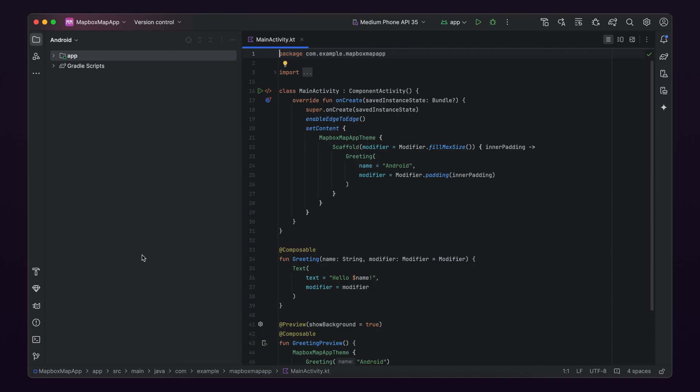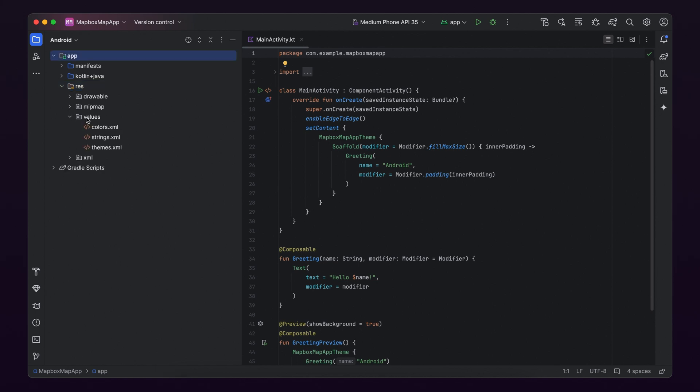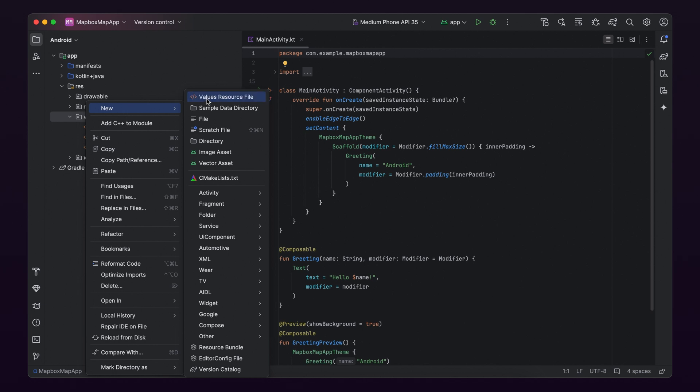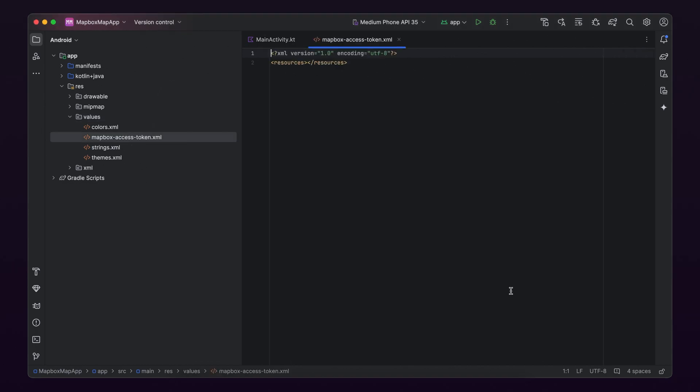Next, once Android Studio opens, in the Project Explorer, open your resource folder located at apps, res, values. Now create a new resource file by clicking on the values folder and selecting new values resource file. Let's name the file Mapbox access token and click on the OK button.